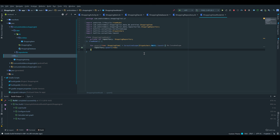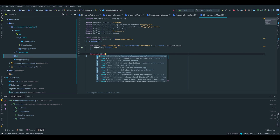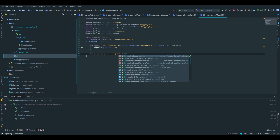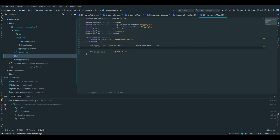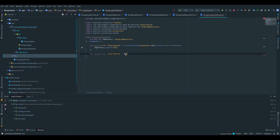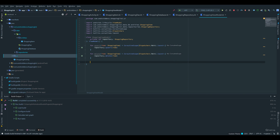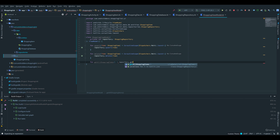We will do the same for our delete function. We write function delete, which also takes an item, and we can copy and paste the coroutine scope from upsert, replacing upsert with delete. Finally, we add our getAllShoppingItems function — that does not need to be executed in a coroutine because it's only a read operation, and it is equal to repository.getAllShoppingItems().